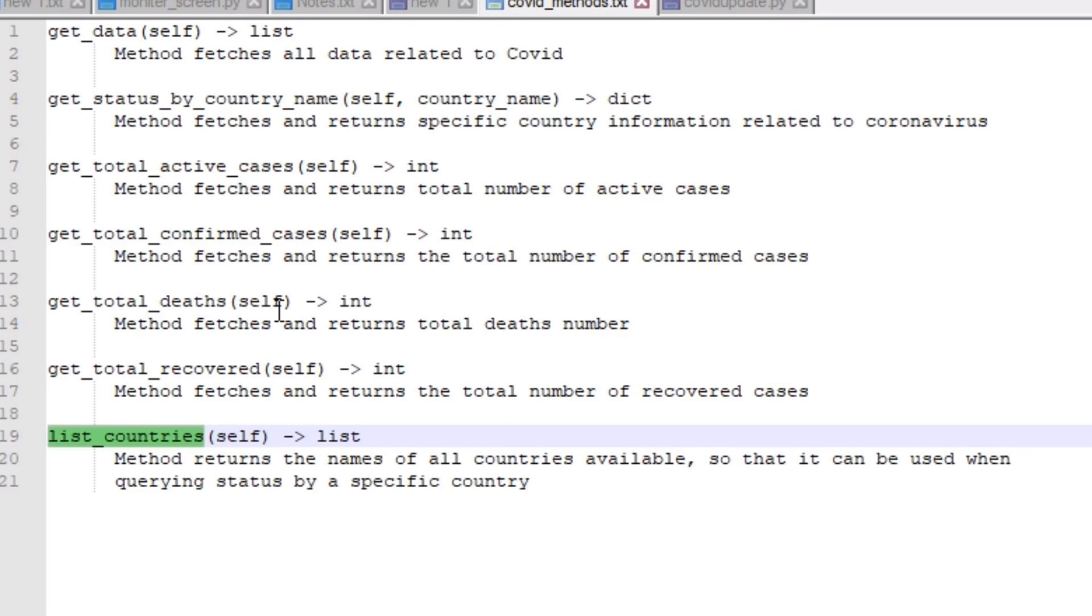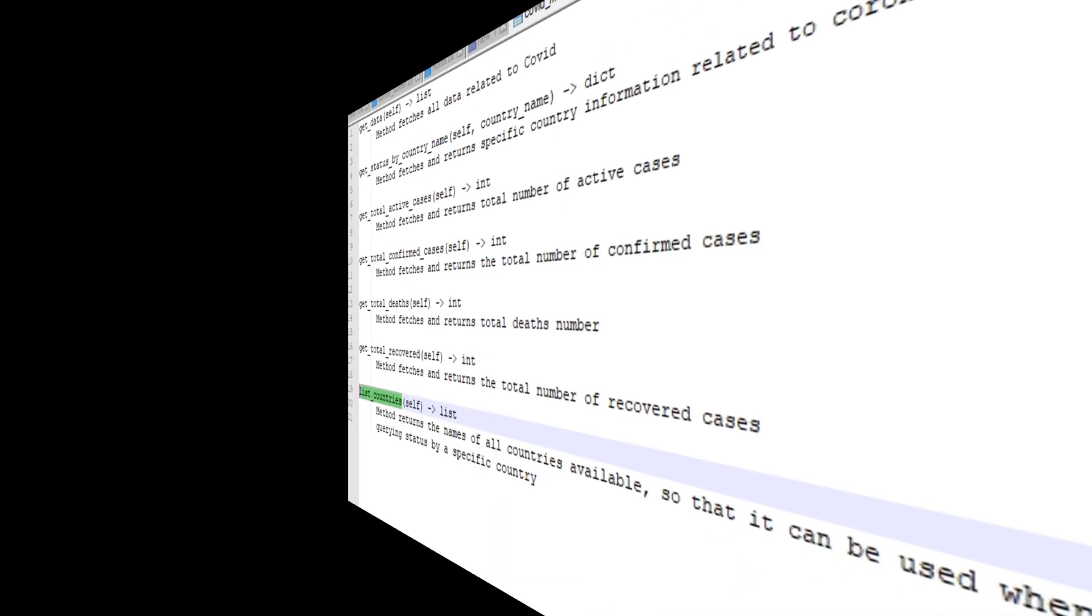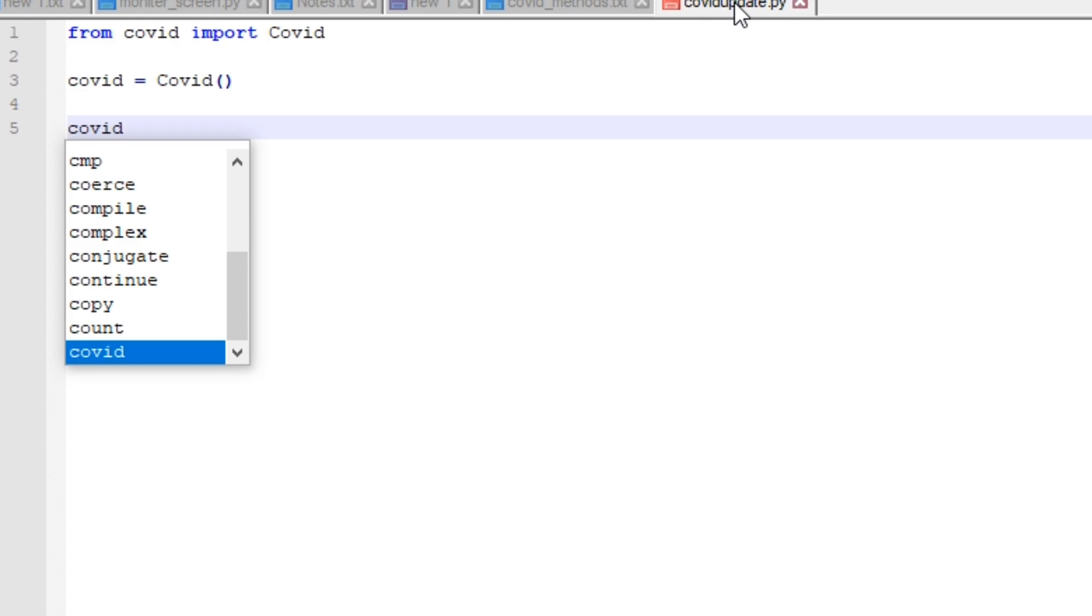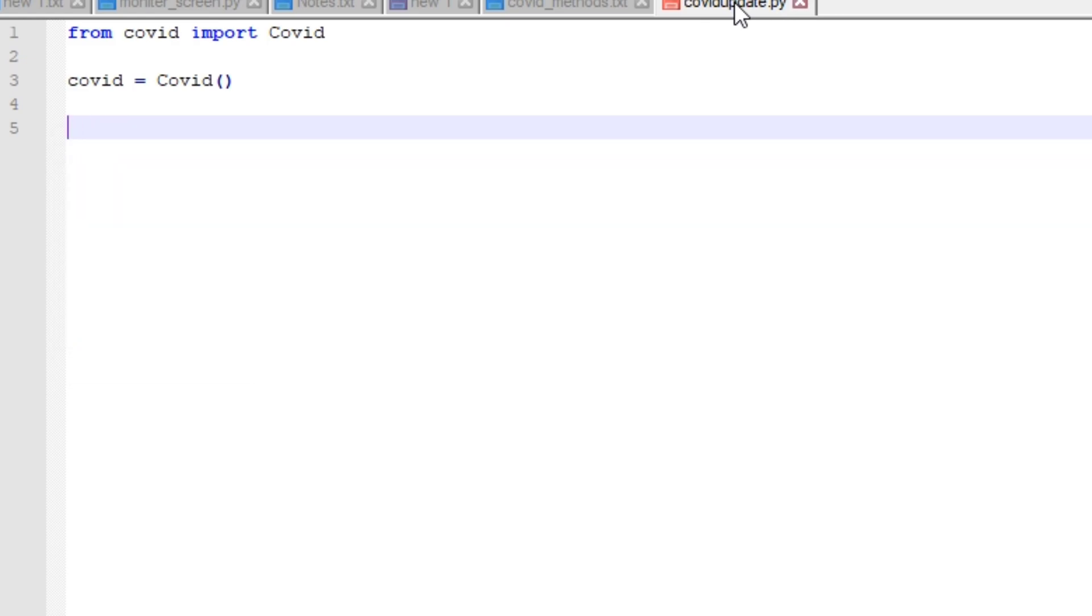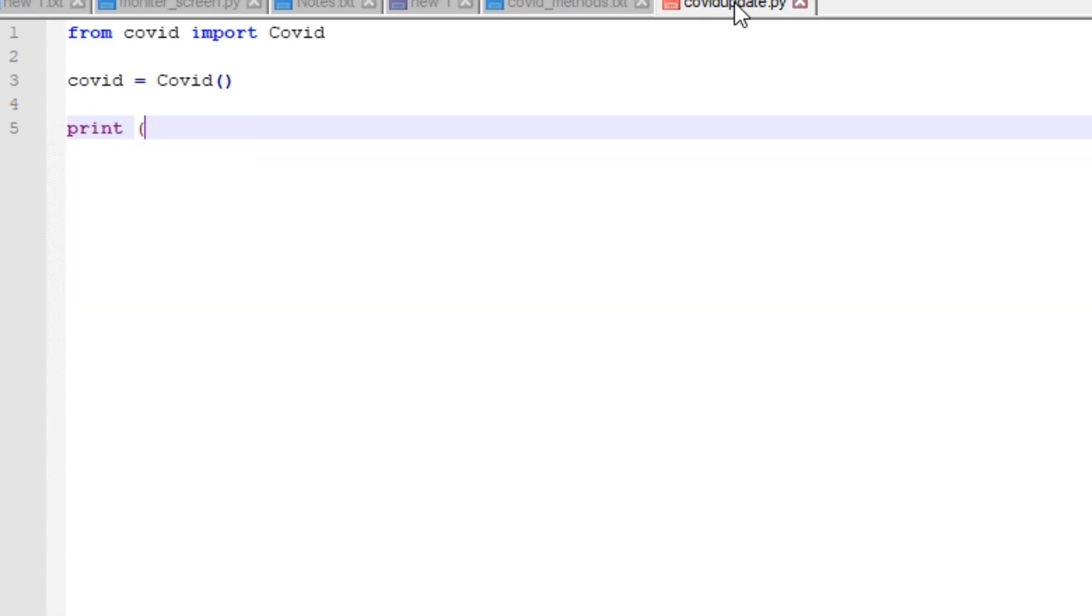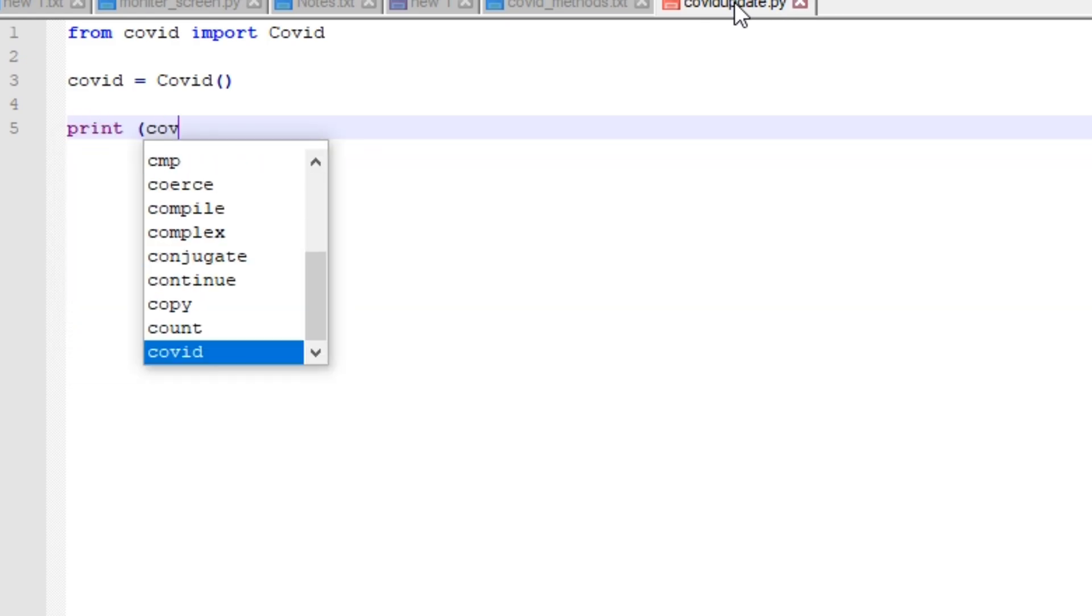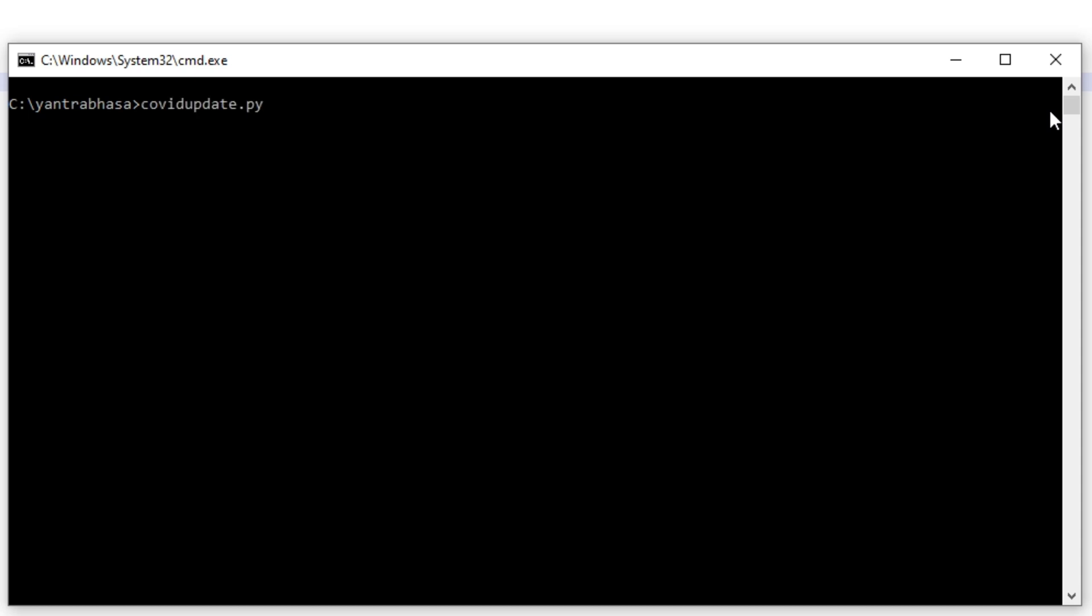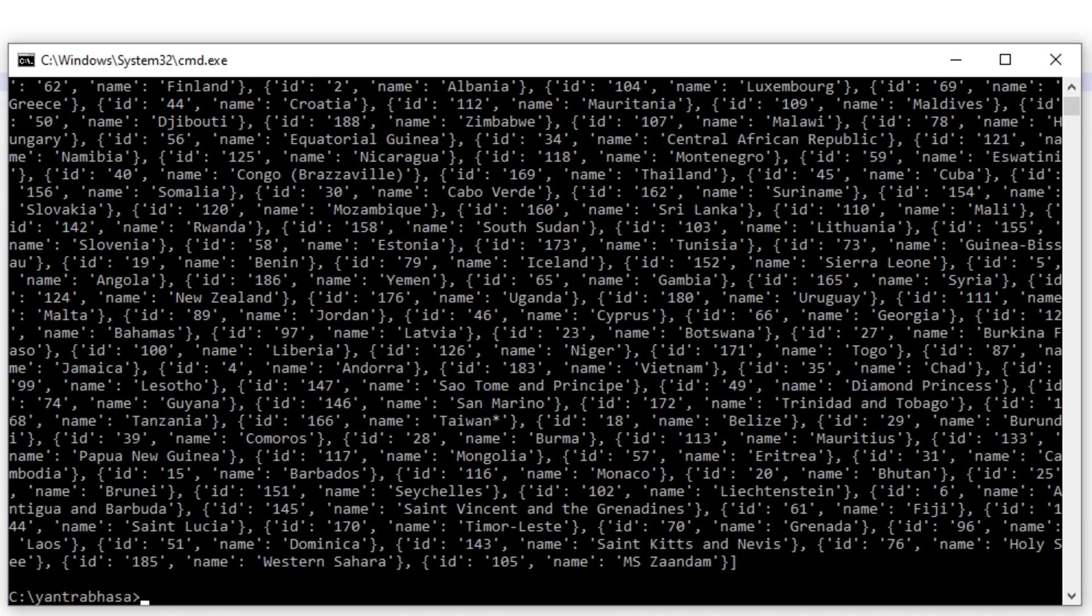We have get_status_by_country_name, get_total_active_cases, get_total_confirmed_cases, get_total_deaths, get_total_recovered. We also have a function which will list all the countries. Let's use all these functions. We will write the descriptions and then we will write the script. Now I am first printing all the countries.